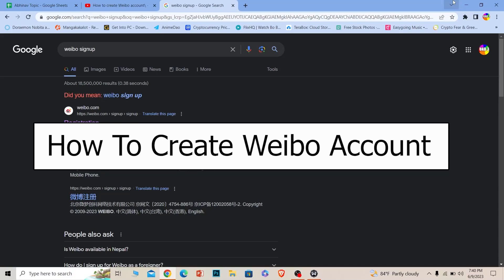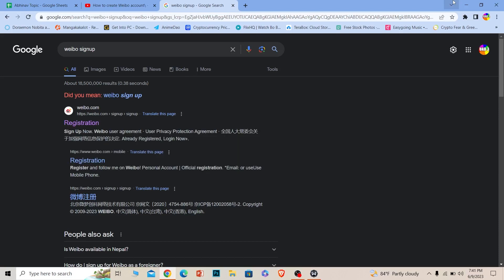Welcome to our channel How To Guide, where we post guide videos. In today's video, I'll be teaching you how you can sign up, or in other words, how you can create a Webio account.